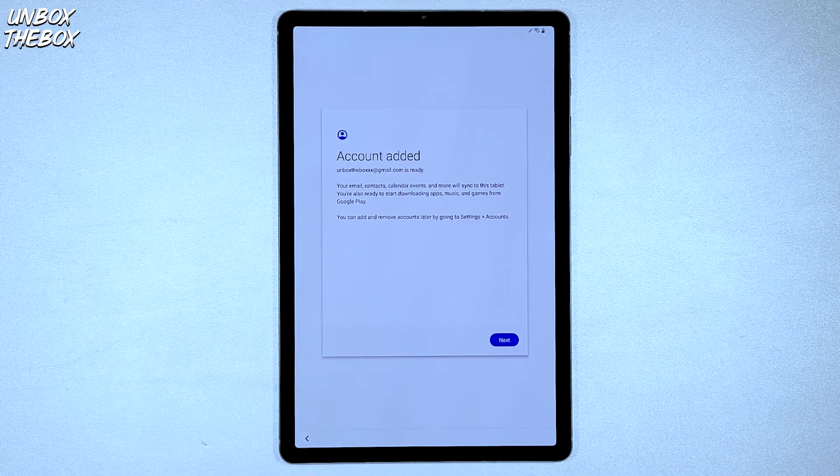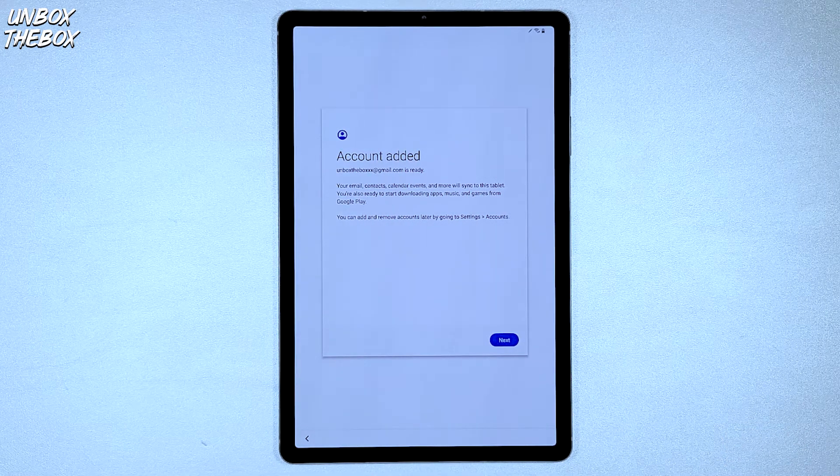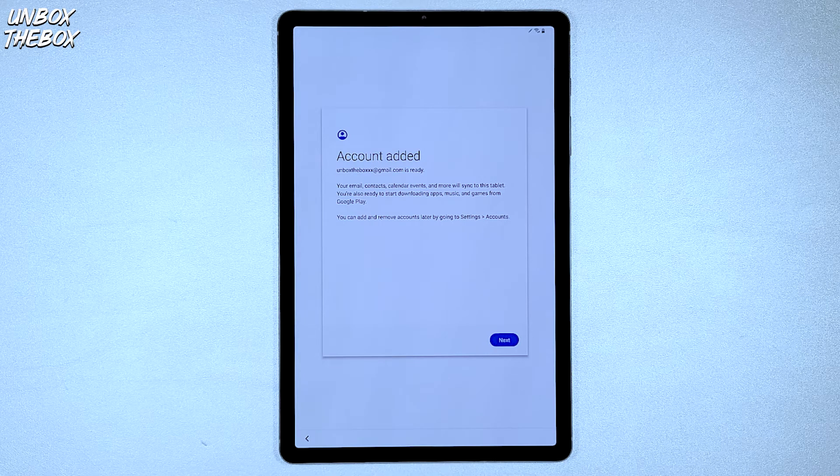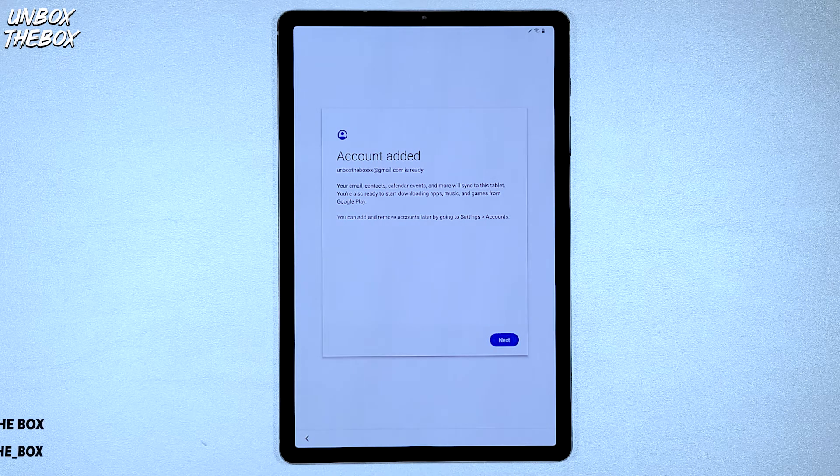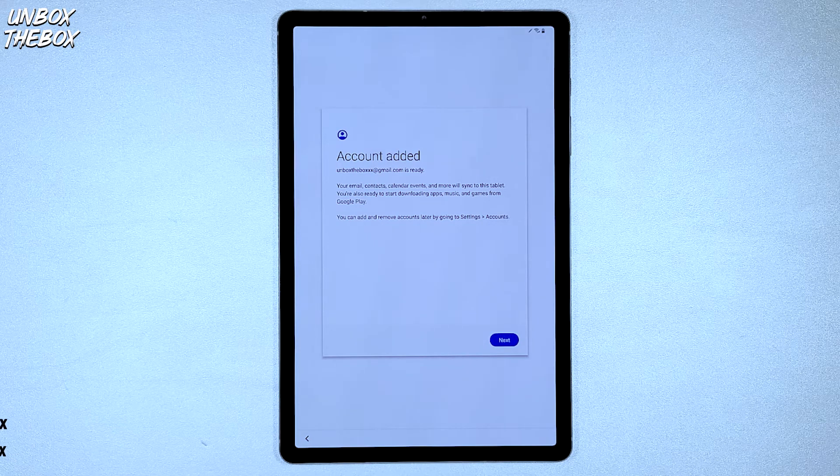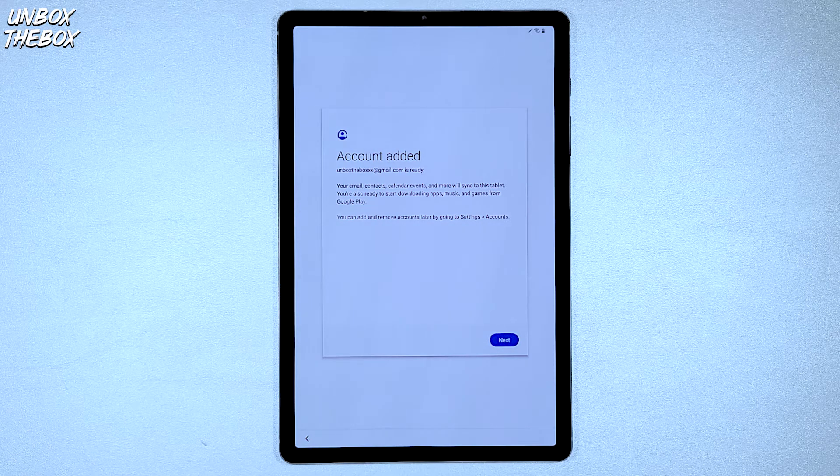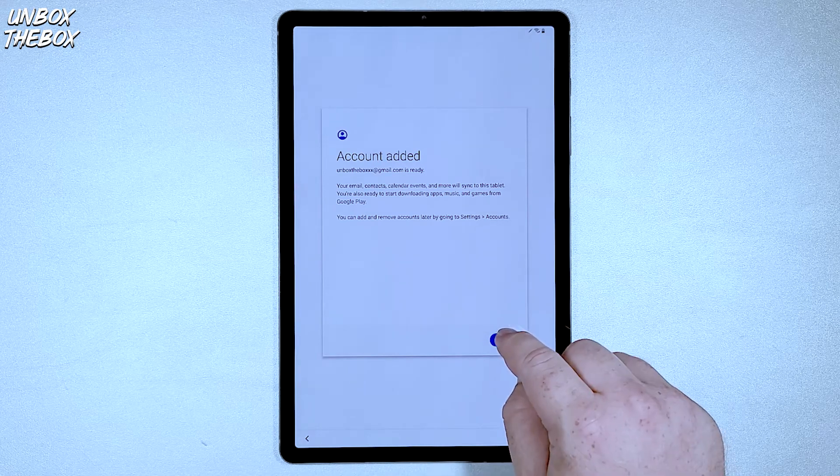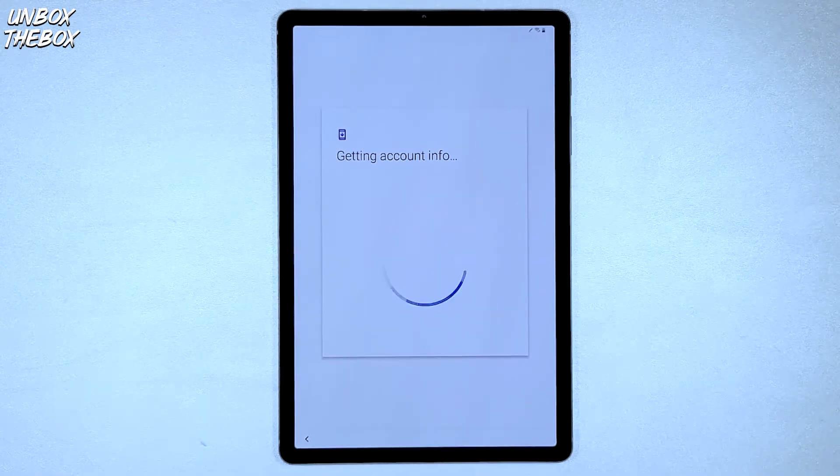Once you finalize copying your apps and data or press Don't copy, just like in my case, Samsung Galaxy Tab S6 will take you to the next step and let you know that your account has been added and your email contacts and calendar events will be synced to the tablet.